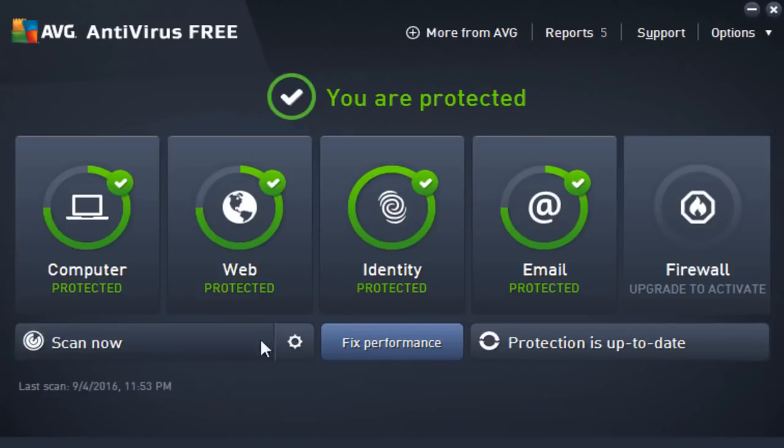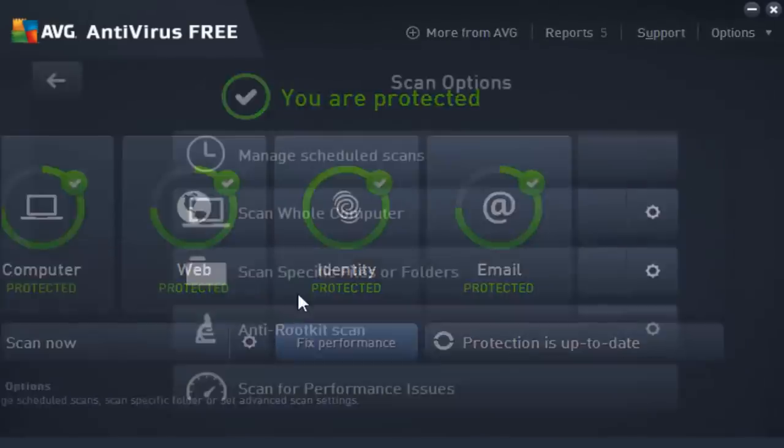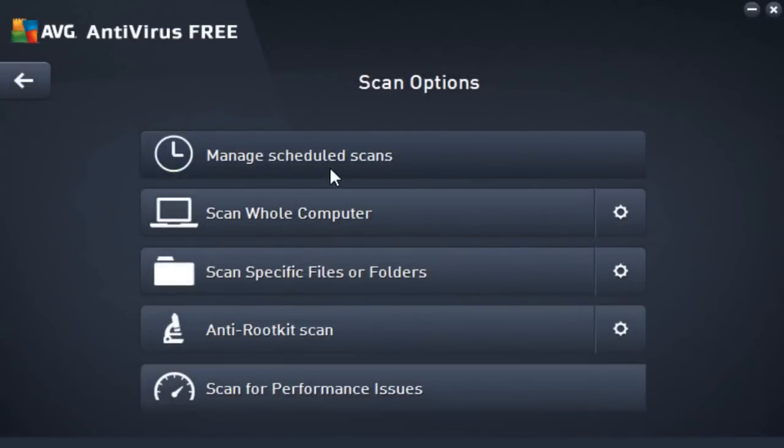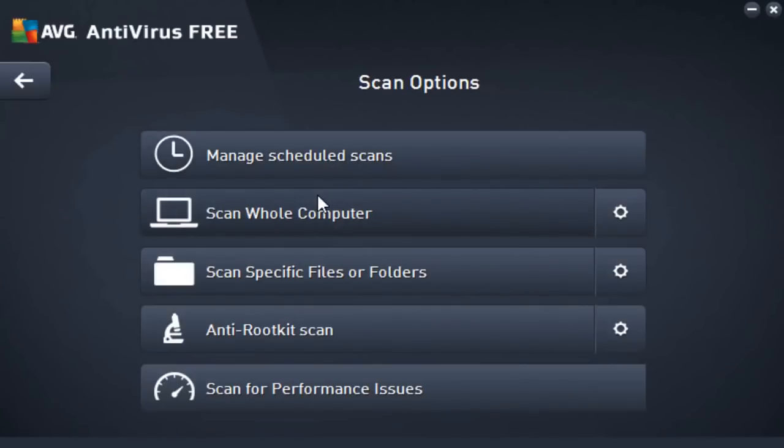On top of that, we can also manage when we want our computer to run a scan. Whenever we may feel it's necessary for our computer to run a scan, we can go ahead and schedule a time in which it'll do so. We can scan our whole computer, which is quite self-explanatory.